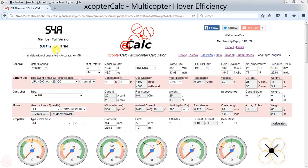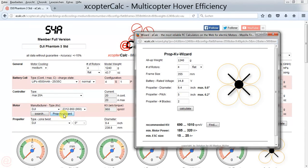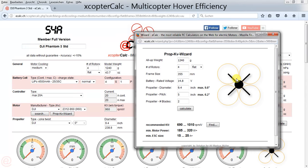Here is the stock design of a DJI Phantom 3 using a 9.4 inch by 5 inch propeller. Opening the prop KV wizard, we can see that DJI mounted the biggest possible prop for a 355 millimeter frame size. The 9.4 inch propeller assures proper propeller clearance and good clearance against the center hub.